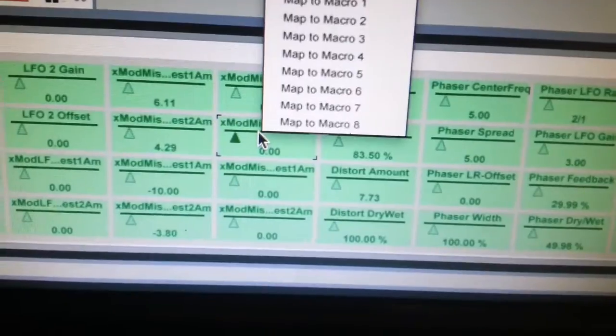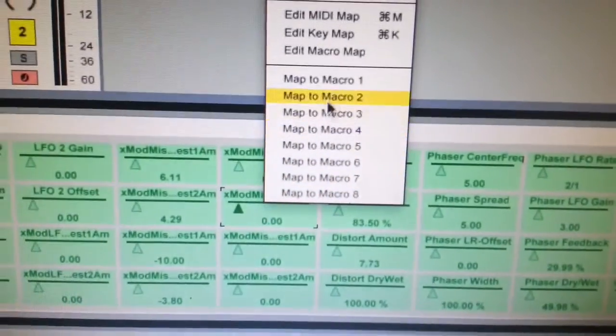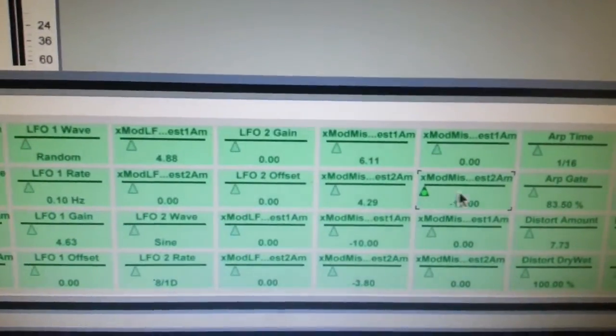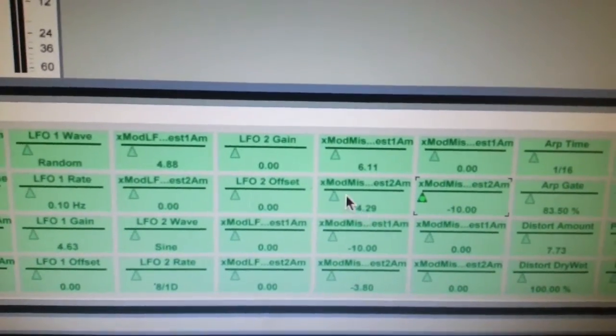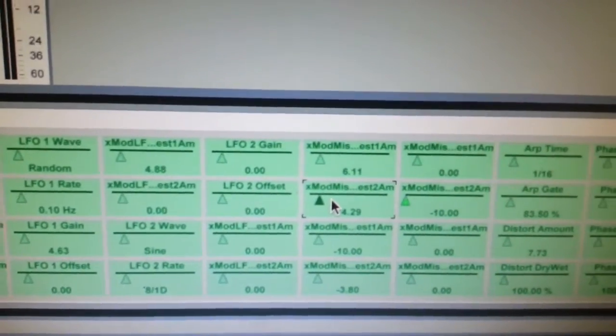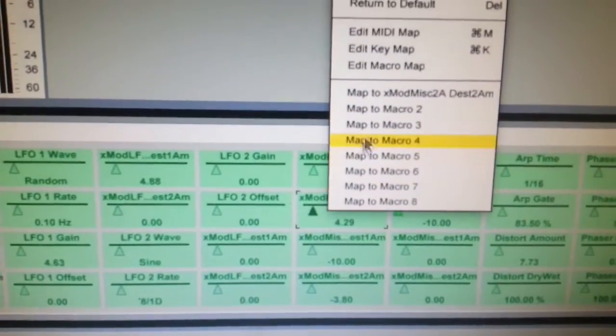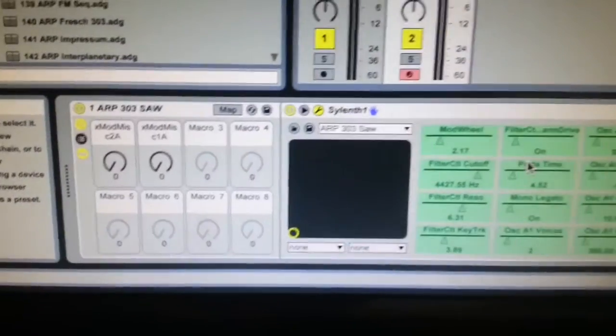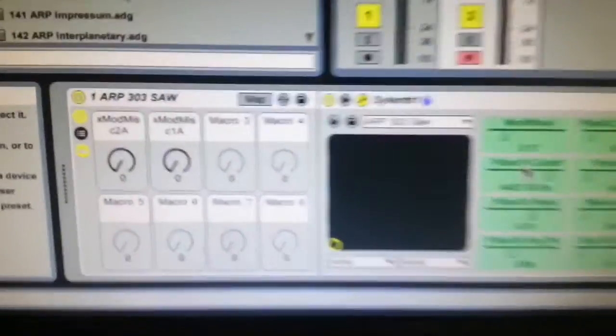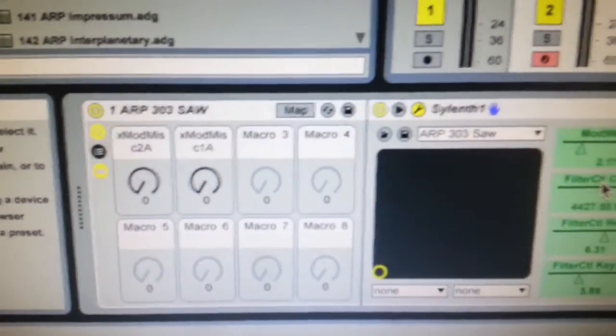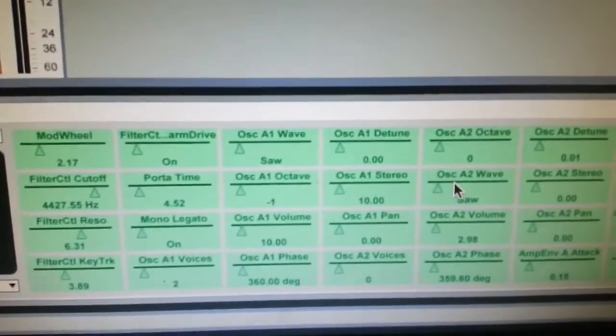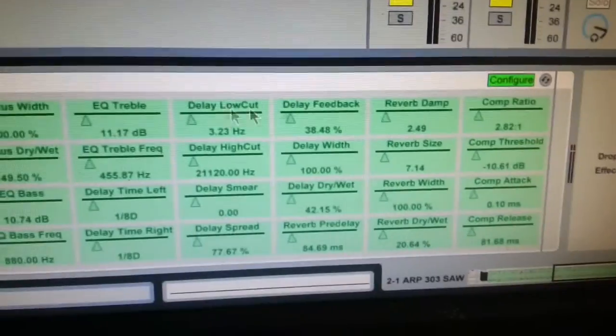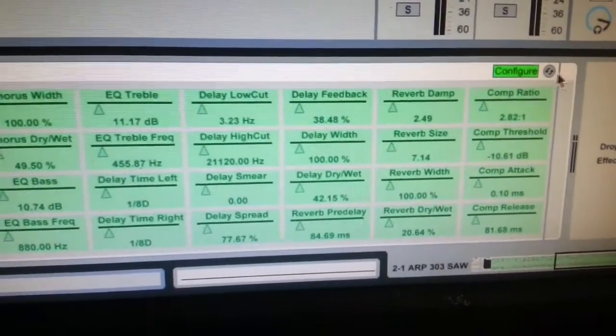So, this one, map to macro 1, and let's take this one, map to macro 2, for example. You'll see them appear there, on the front screen, which will be the front screen on Push. And then, just hit Configure again.